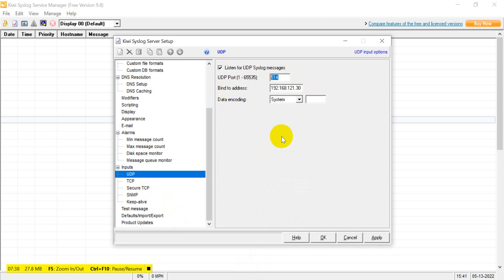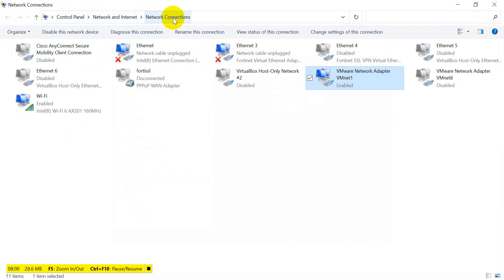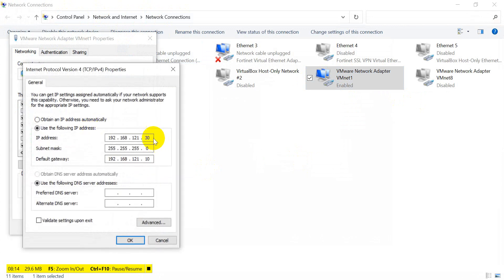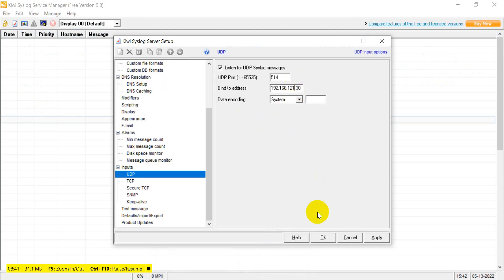The important setting is 'bind to address' - which address we have to bind this syslog server to. I have to bind it to my VMware virtual machine where I have installed the firewall. To find this IP, go to Control Panel > Network and Internet > Network Connections. Open the VMware Network Adapter properties > IPv4. I have given the IP range 192.168.121.30 - the same range as the firewall interface - with gateway 192.168.121.10.